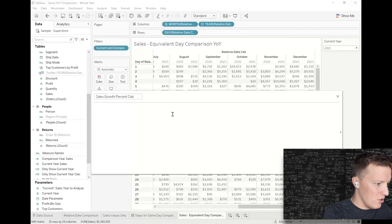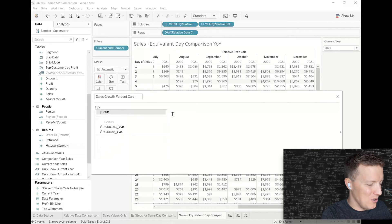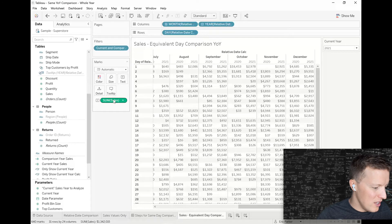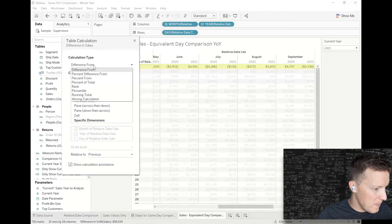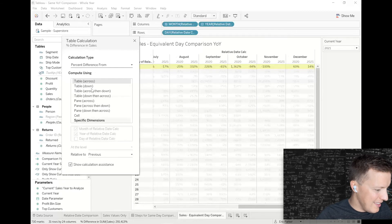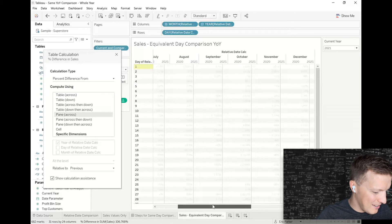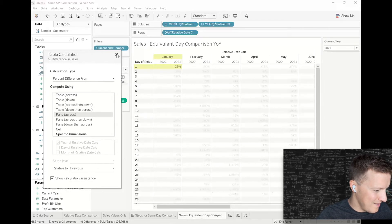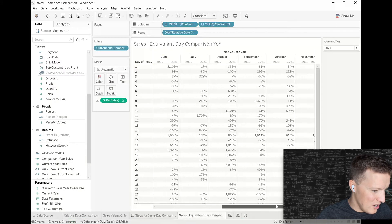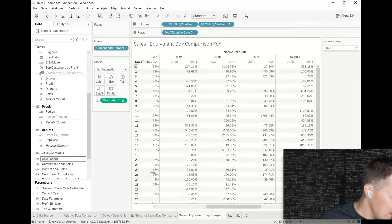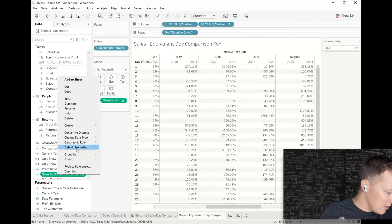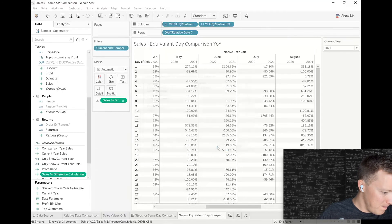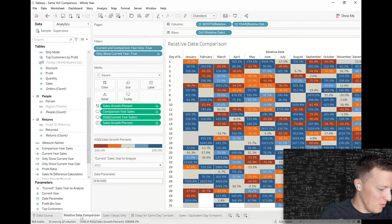For the sales growth percent, I'll use a table calculation directly. I go to the sum of sales, hit the dropdown, do a table calculation for percent difference, and set it to compute using 'pane across.' Now I can see these percentages showing up just for 2021, which is great. I'll save this as a calculated field called 'Percent Difference Calculation' and format it as a percentage with no decimal places.